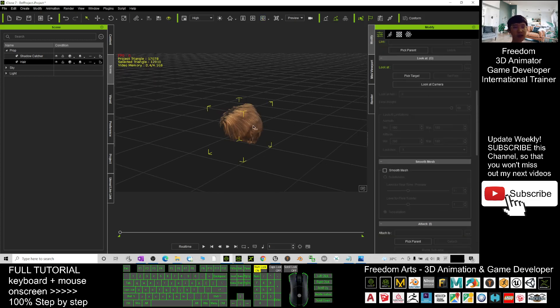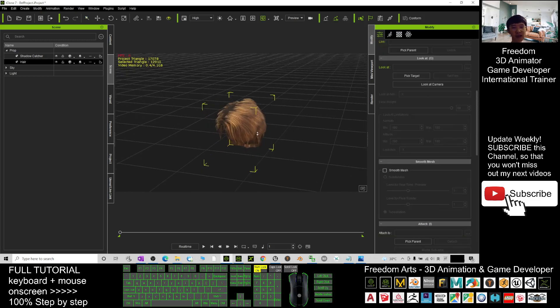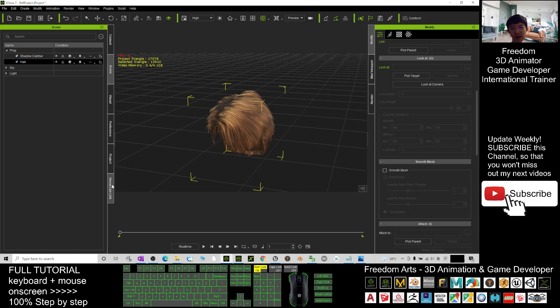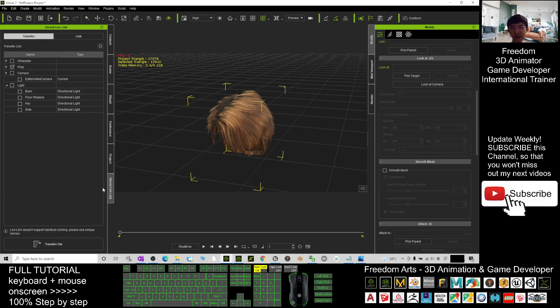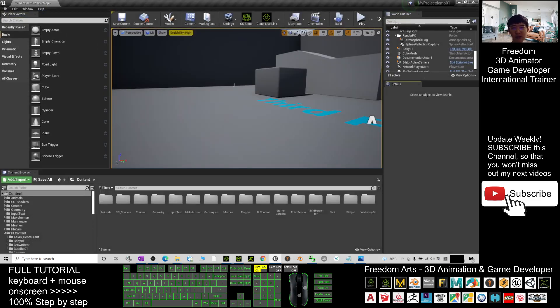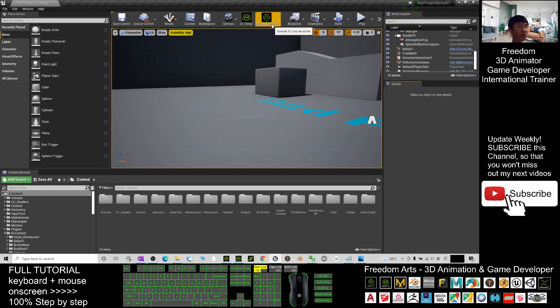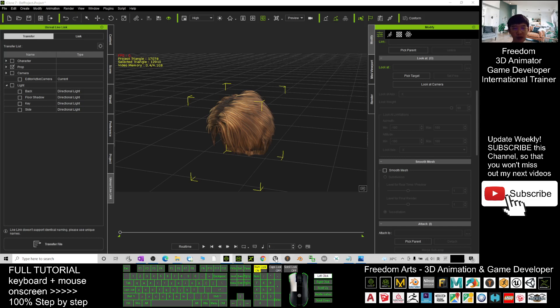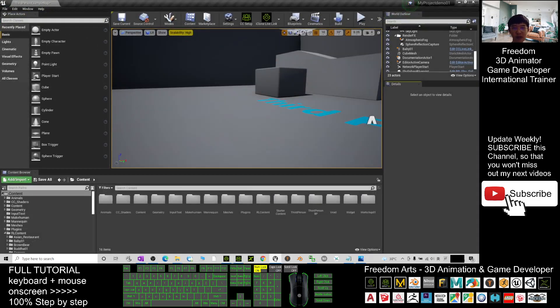Next, you go to the iClone Unreal Live Link here. You must make sure that you already opened your Unreal Engine game project and you already set up the CC setup and iClone Unreal Live Link. This is a plugin both already set up in your iClone 7 and your Unreal Engine.